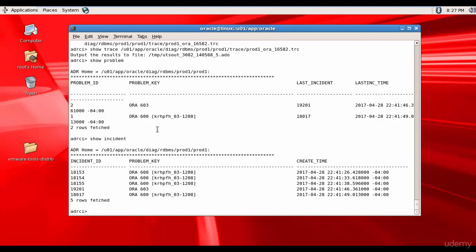You see the difference between a problem and an incident. An incident records every occurrence of a problem. Here it listed all the problems we have on the database. And here in the incident it is showing each occurrence of the problem.